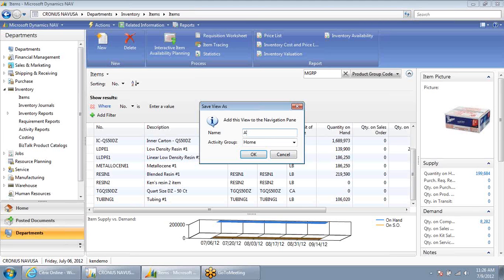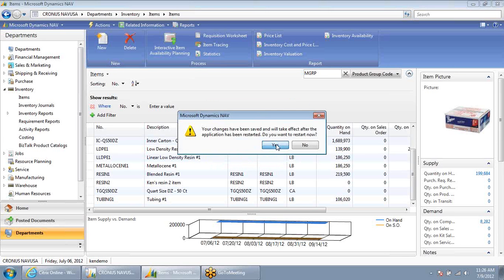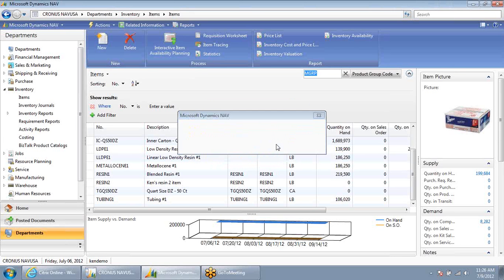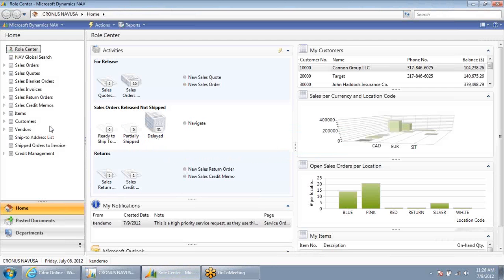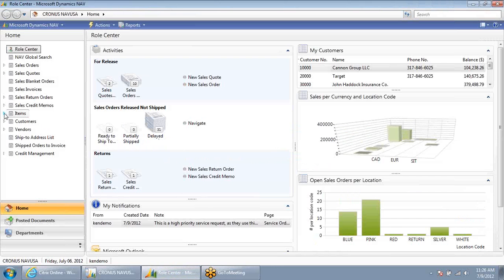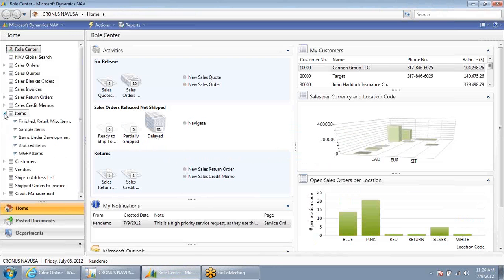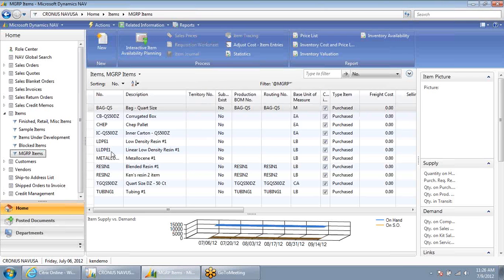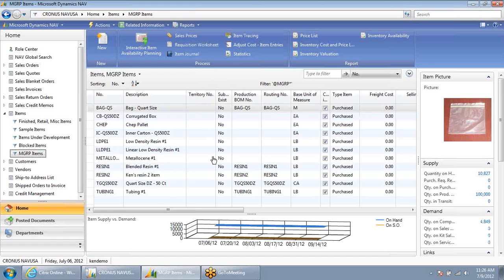In this case, let's call this MPRG items. I've now saved this filtered list so that in the future, I can click over on items and just select MPRG items, and now I see that filtered list of items.